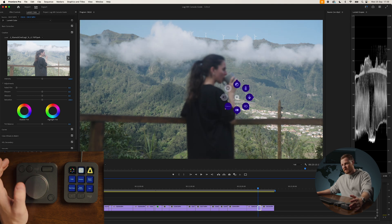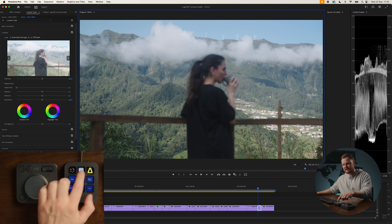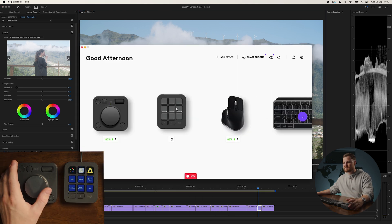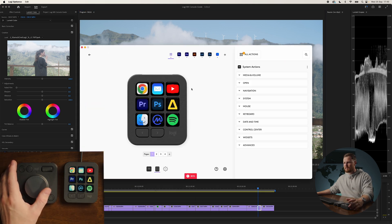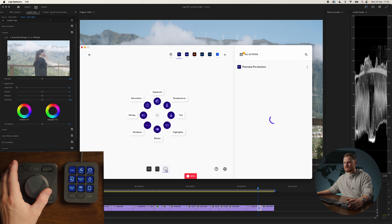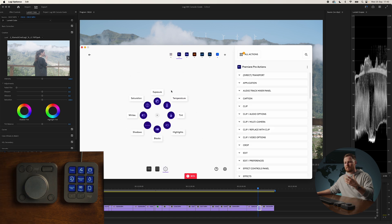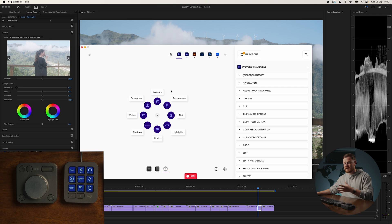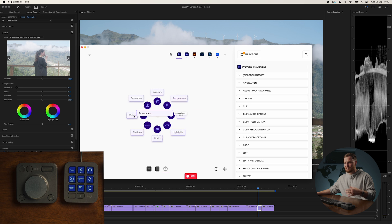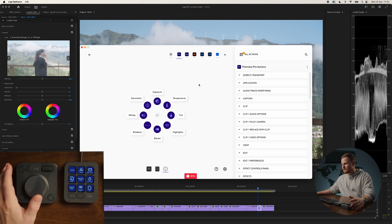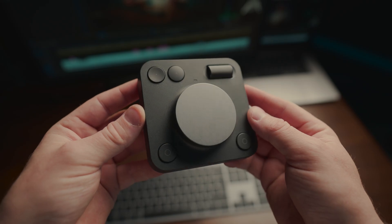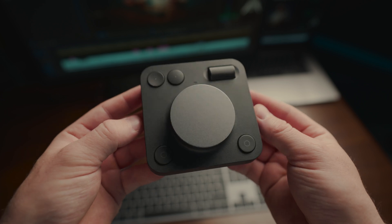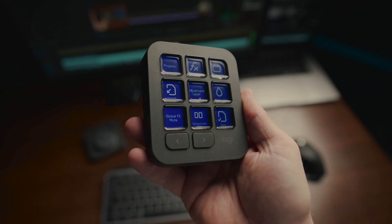And you can completely customise the actions ring in the Logi options tab. So if we go over to keypad and then we go over to Premiere Pro, we've got our actions ring right here. Obviously, I've got mine set to all of my colour grading defaults because this is how I like to set mine up. But no matter where you want them, you can just drag and drop them, move them around wherever you want. I don't want to change them too much because my edits are going to be looking a bit funky if I'm changing the wrong ones. But it just shows you just how customisable this thing is when it comes to colour grading, when it comes to editing, anything in general.